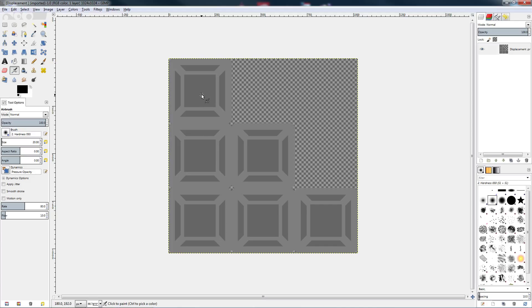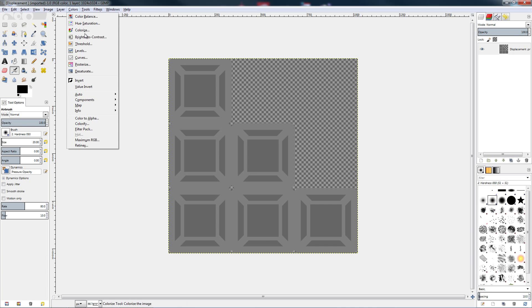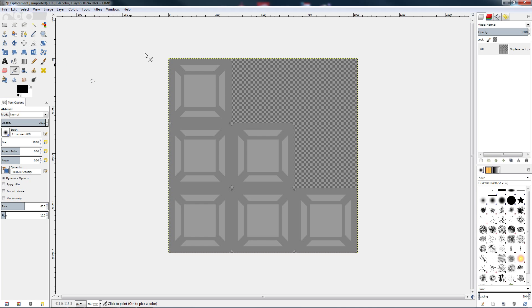And now you're going to want to invert the colors. Because by default the black areas come out and the light areas go in. If you want it the other way around, go to Colors and then Invert. And that sets it up perfectly.